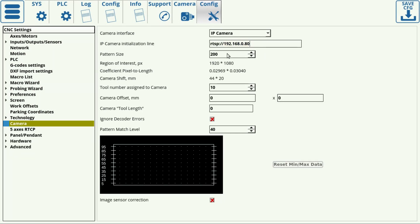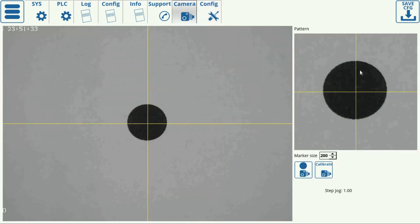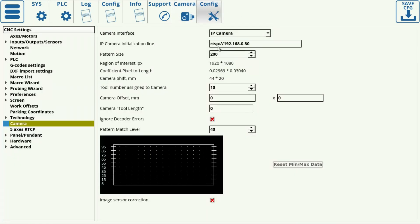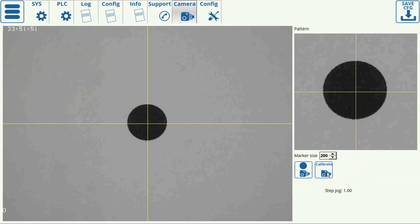The pattern size should be set to be larger than the marker itself — anywhere from 50 to 70% larger — and that's done to have some white space around the marker. The region of interest coefficient, pixel to length ratio, and camera shift will all be set automatically on the newest software versions when using the calibrate button in the camera tab.